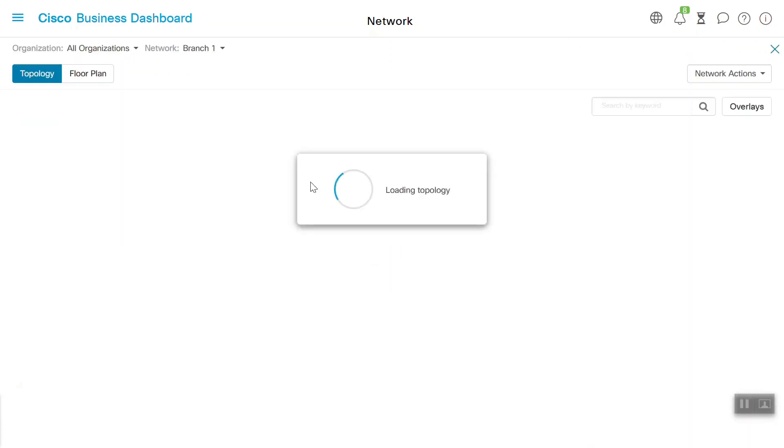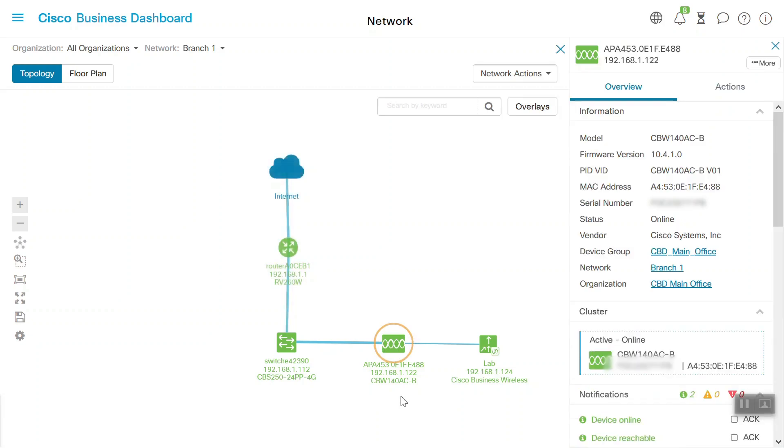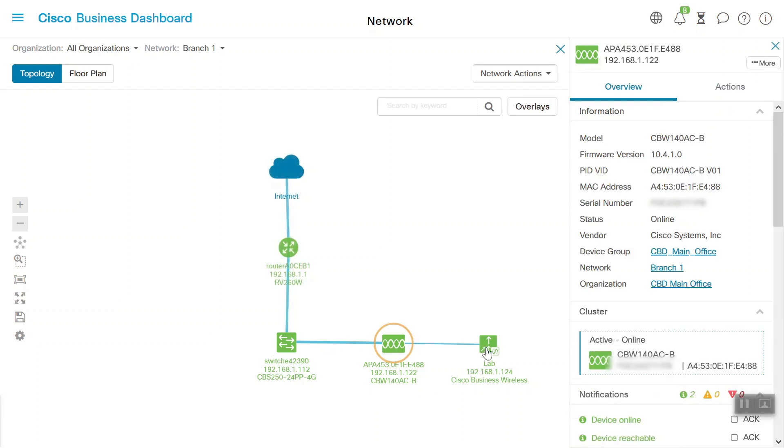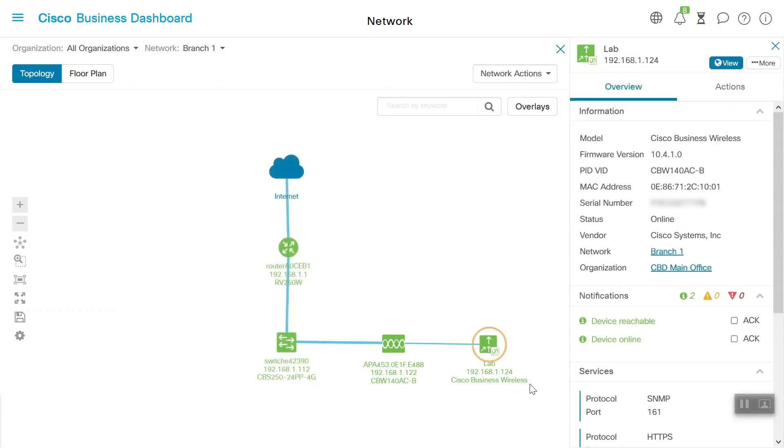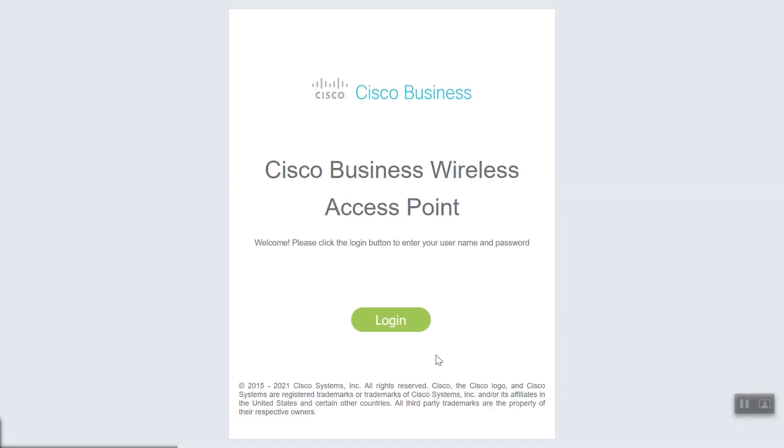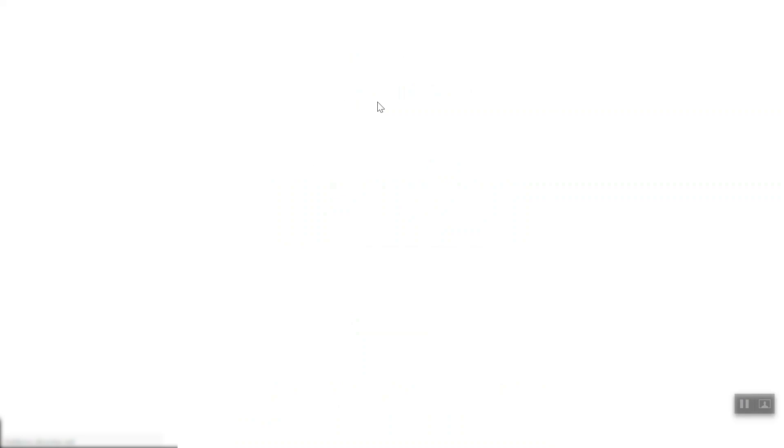Click on Branch 1 and we'll see that CBW 140AC is connected with the Cisco Business 250 switch. On the right, we'll find the primary AP function that controls the wireless network. Click on View to access the wireless network. We're in. We have access to the CBW access point. We'll click on the Login button. We'll be prompted once more for our username and password. Click OK and we should be logged in to the Cisco Business Wireless Network.